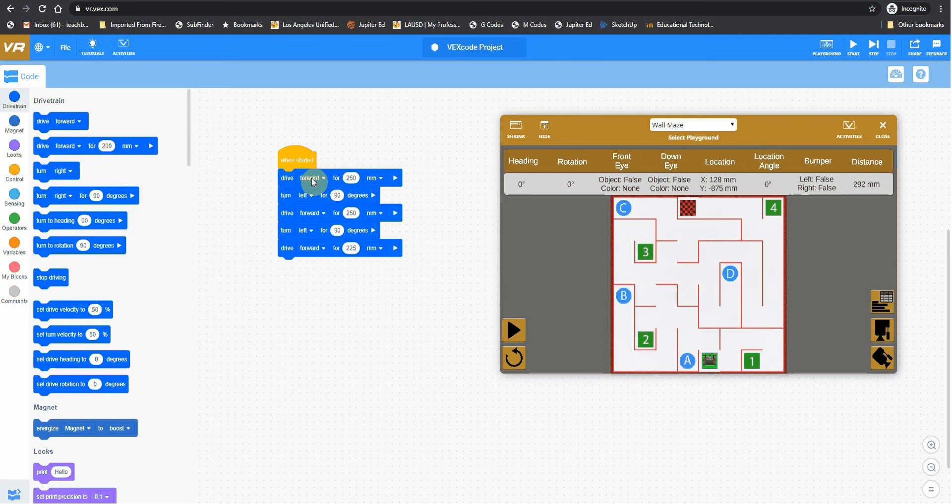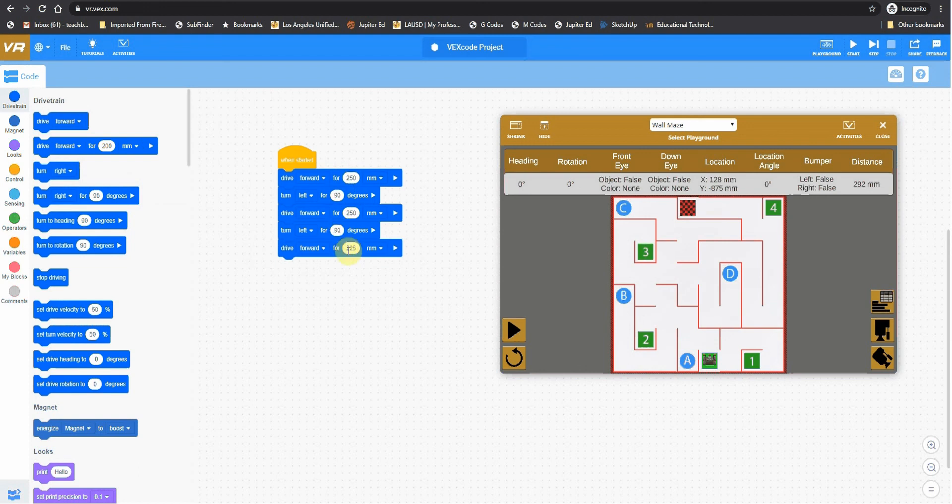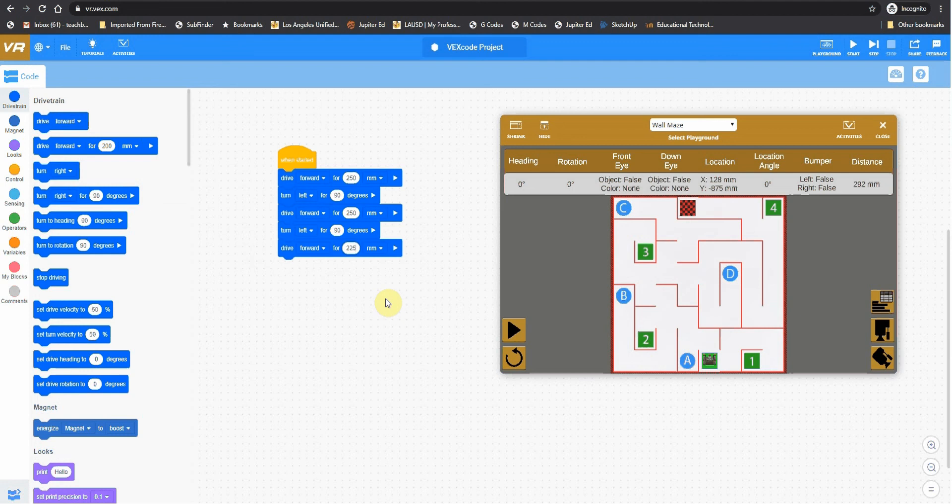And then finally, we're going to drive forward for 225. So we have a drive forward, a left turn, a forward again for the same distance we went in the beginning, a left turn, and then we drive for 225. So it will be interesting to see what happens. So this is going to be your first assignment. You're going to make this code. And then you're going to drive it.